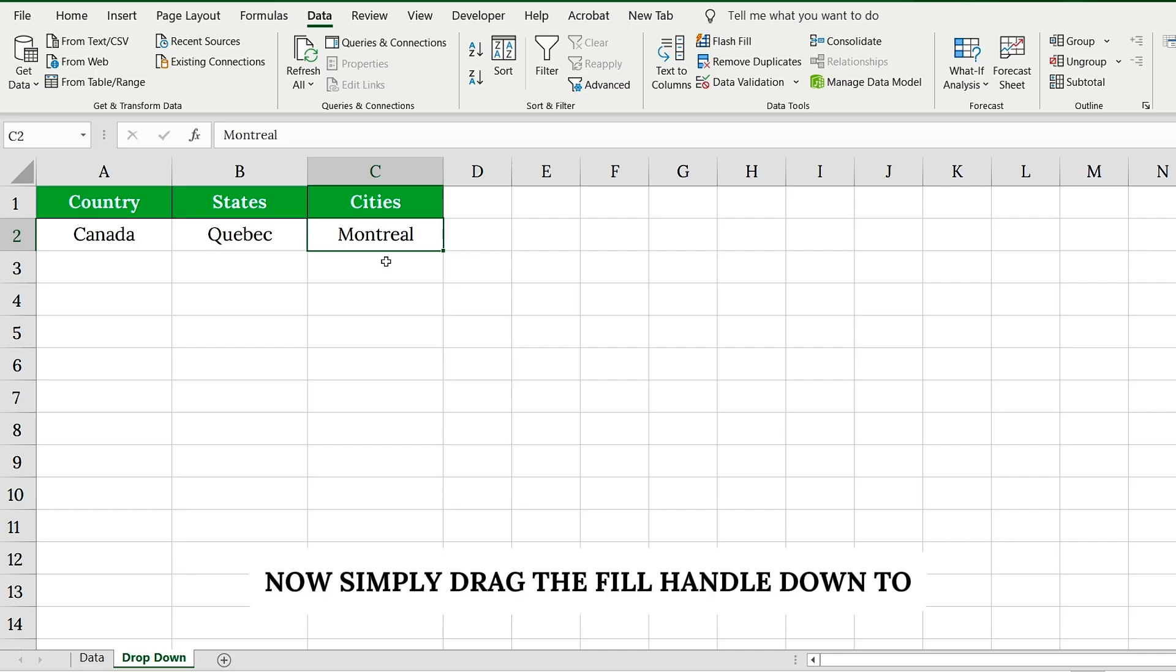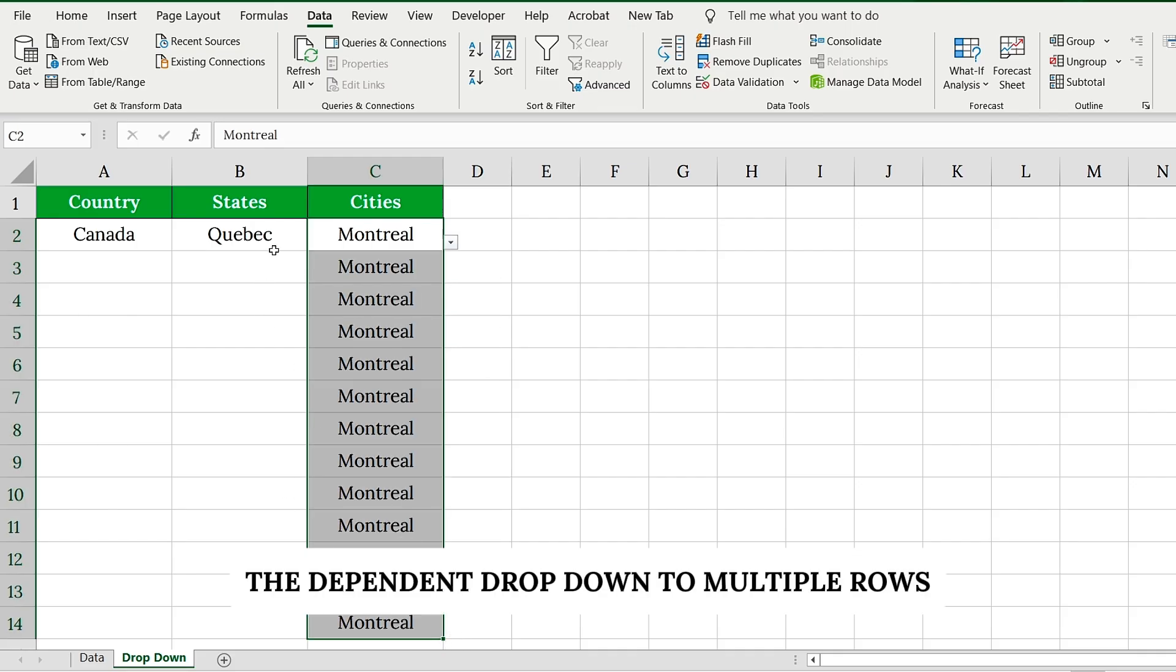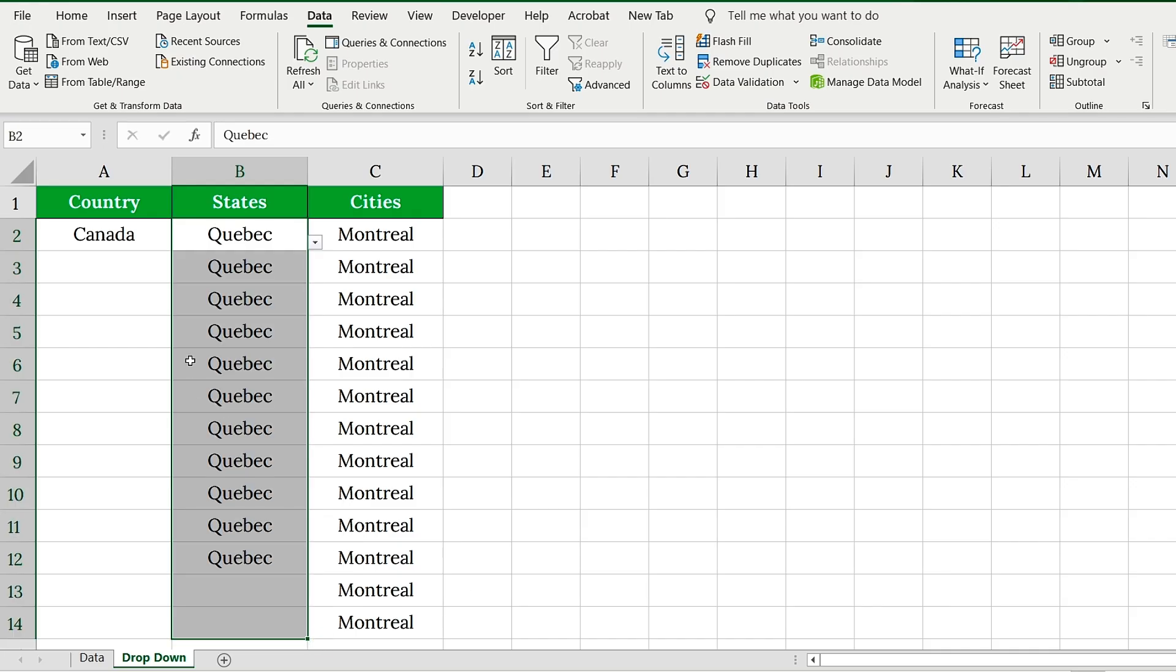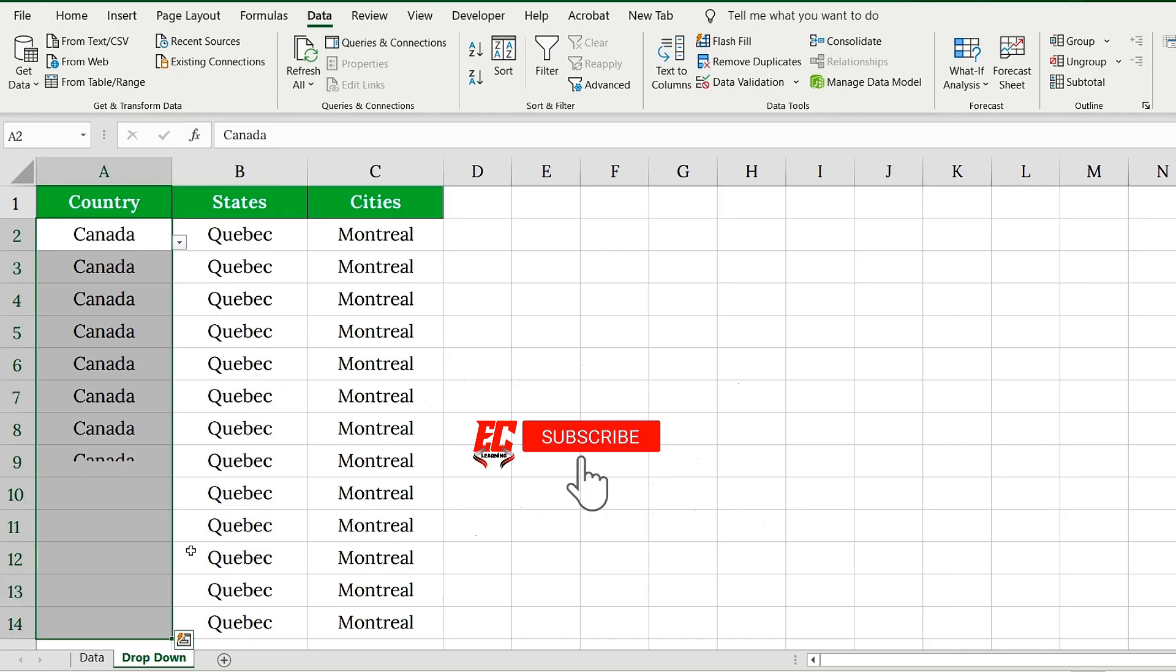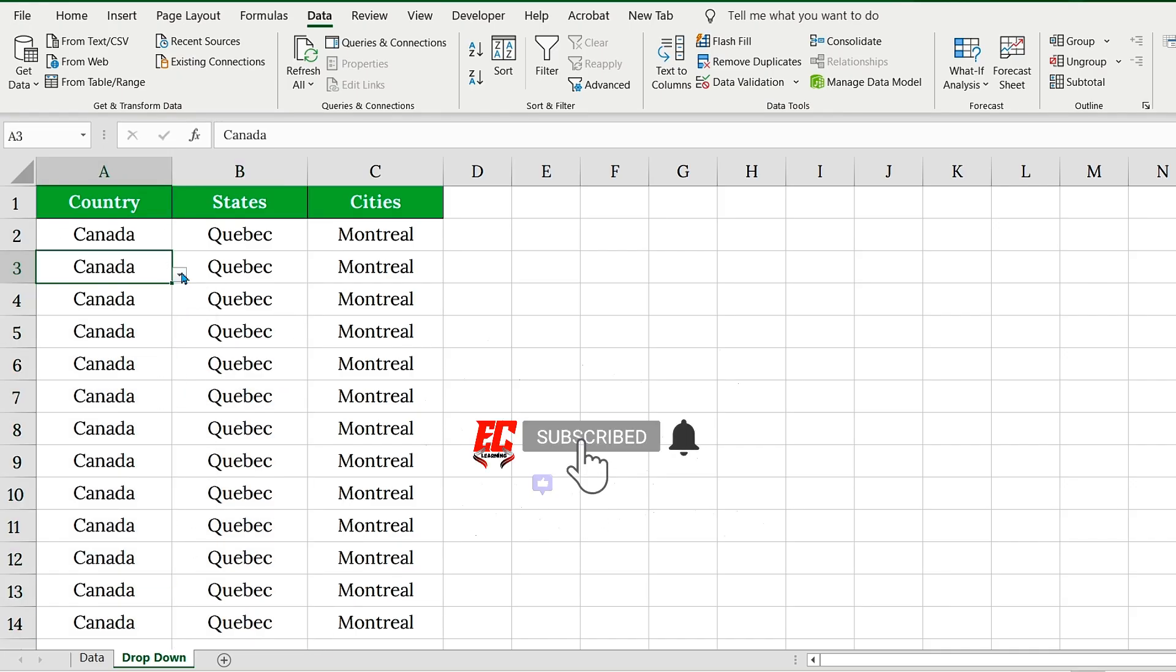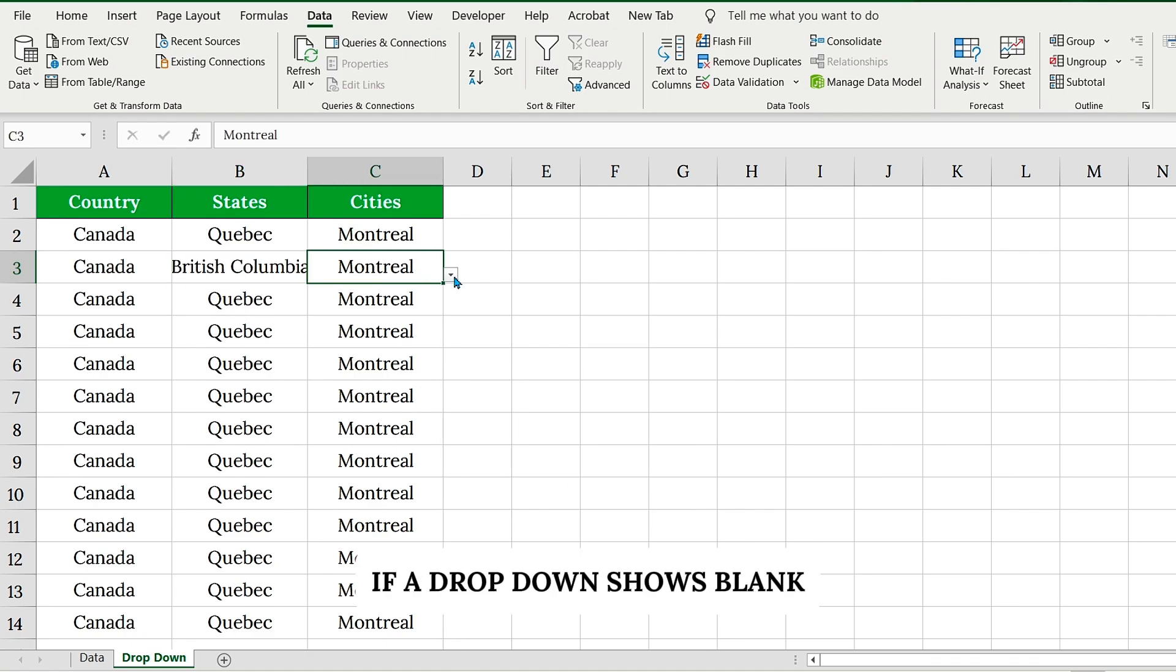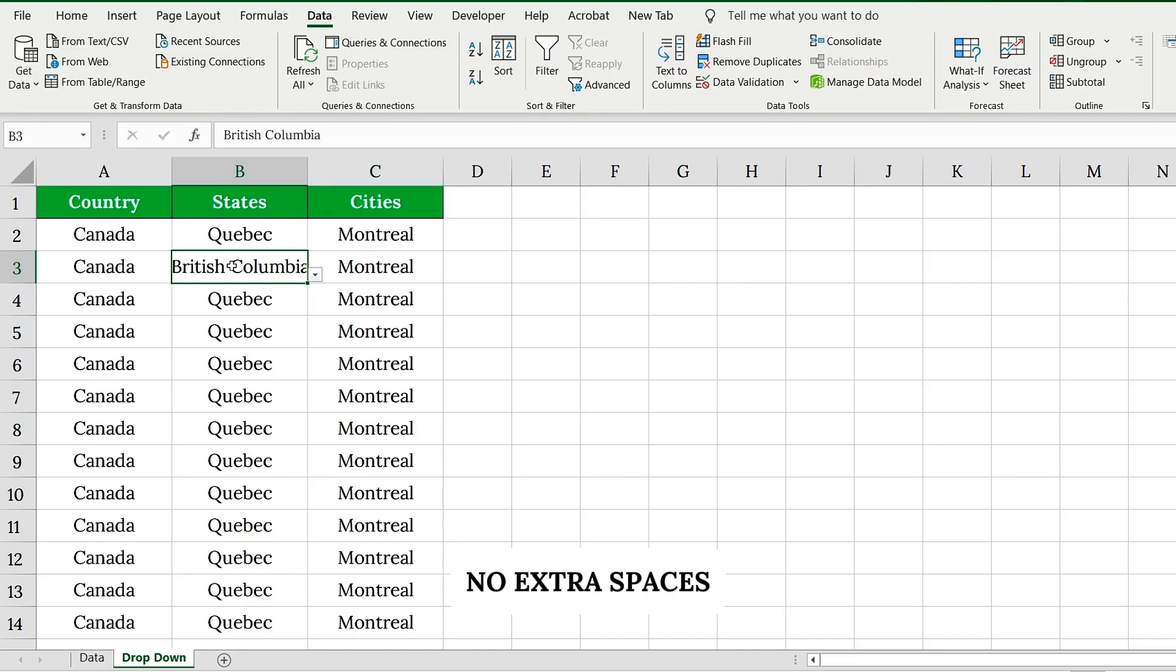Now, simply drag the fill handle down to instantly apply the dependent drop-down to multiple rows. If a drop-down shows blank, double-check that your named ranges match exactly. No extra spaces.